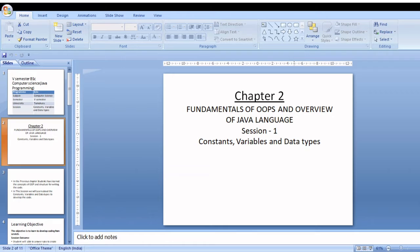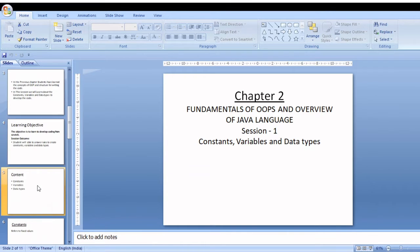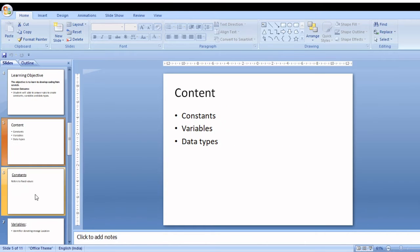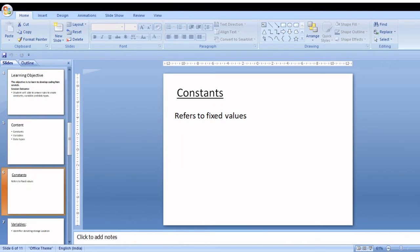The topic of this session is constants, variables, and signed data types of the Java programming language. Constants refer to fixed values. Constants in Java refer to fixed values that do not change during the execution of a program.